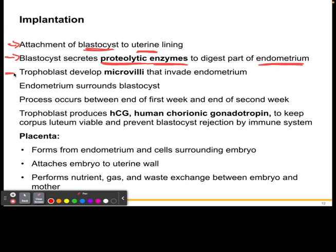From here, the trophoblast that we discussed in the previous video is going to develop microvilli, and these are going to invade the endometrium so it can help put root into the endometrium so it doesn't fall out. The endometrium will then surround the blastocyst, and this is going to happen within the first and second week.